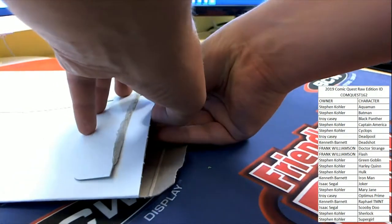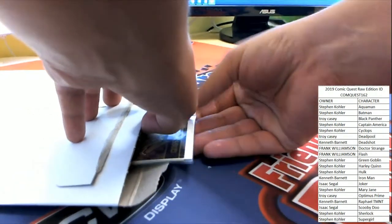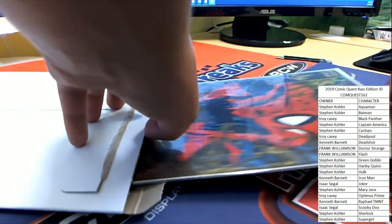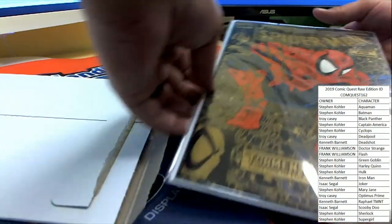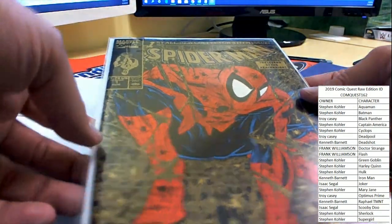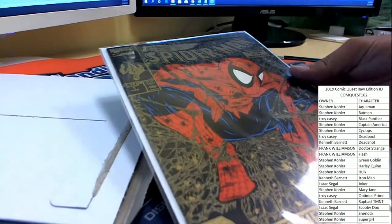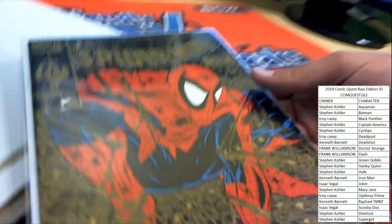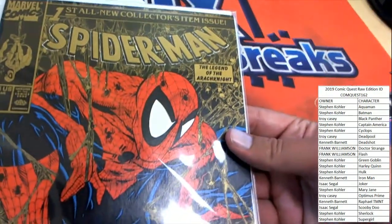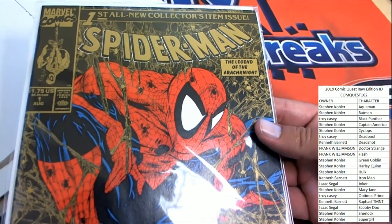Uh oh. We're just talking about tickets. First, the first of the book, is an all new collector's item issue, Torment, part 105, the legend of the arachnites.